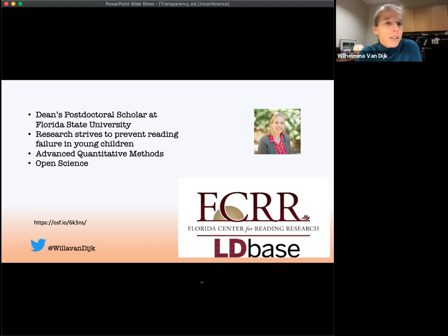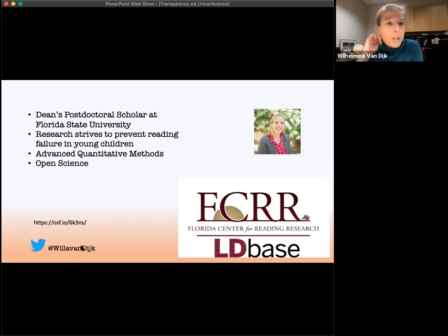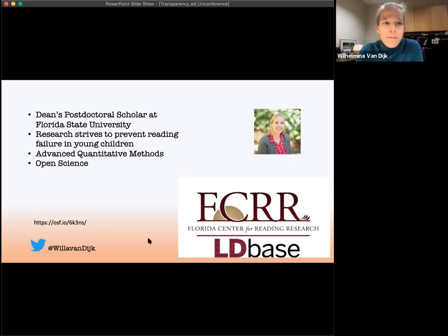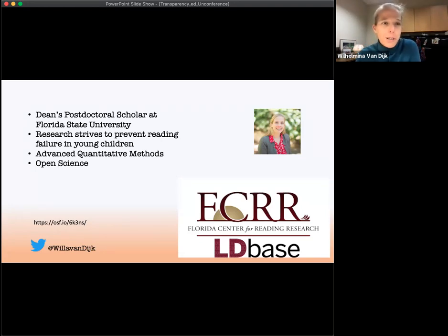I have slides and materials available on the OSF project page for this talk — there's a link here. You can find me on Twitter at Willa van Dyke. I tweet stuff about my life as a researcher, sometimes fun and sometimes not so great.